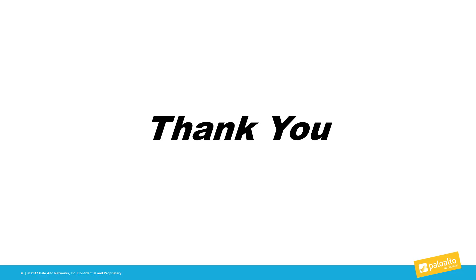This concludes our demonstration of bootstrapping in the Google Cloud Platform environment. Thank you and please do not hesitate to send us feedback.